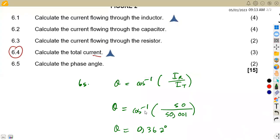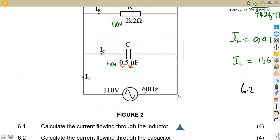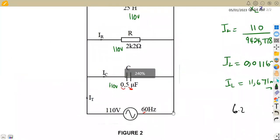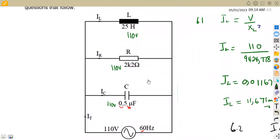That was the AC theory question from the August 2021 question paper. This is how you answer questions on a parallel RLC circuit — not at resonance, just a normal parallel circuit. That's it guys from Mason African Motifs — until we meet again.